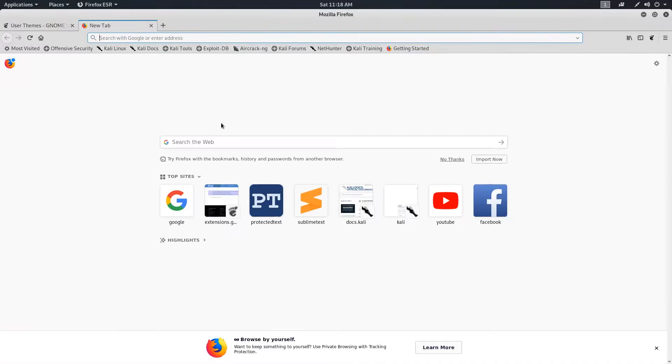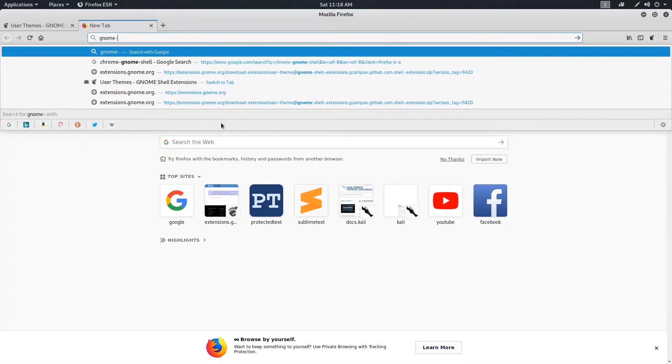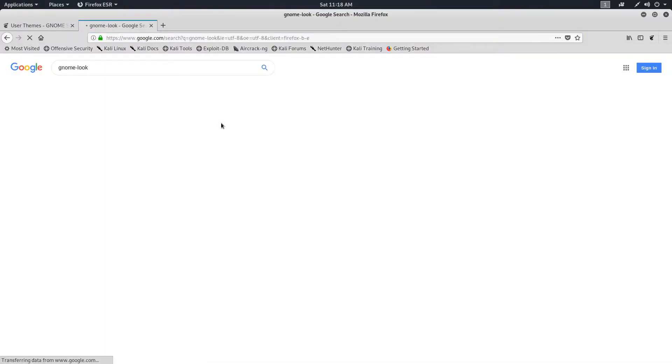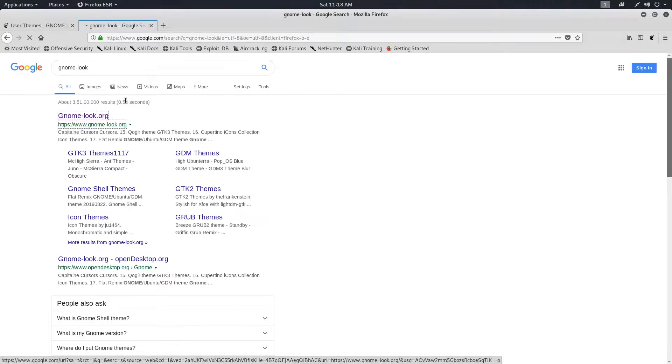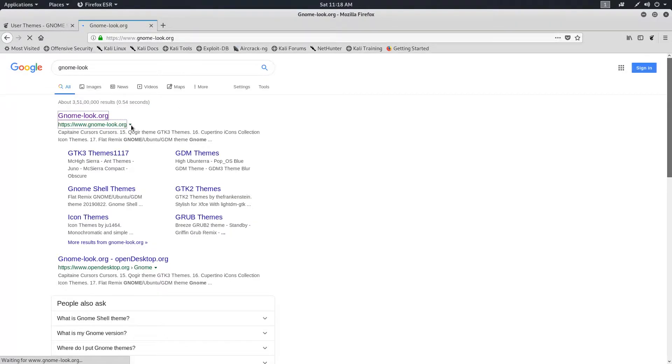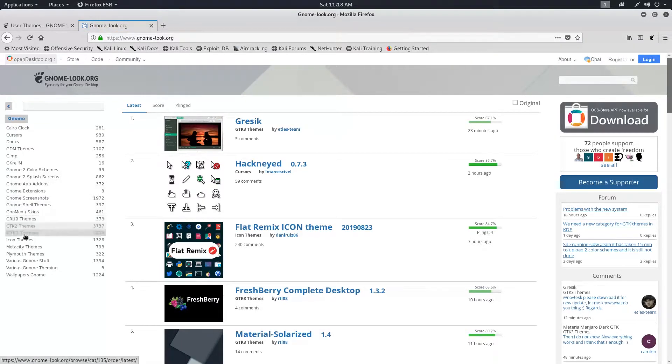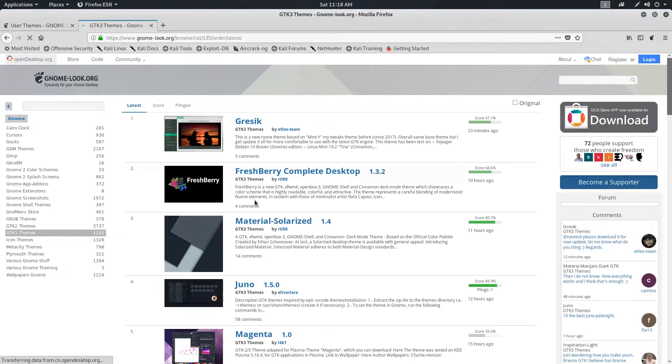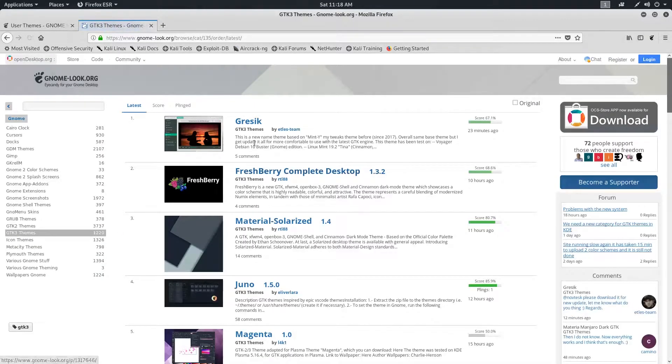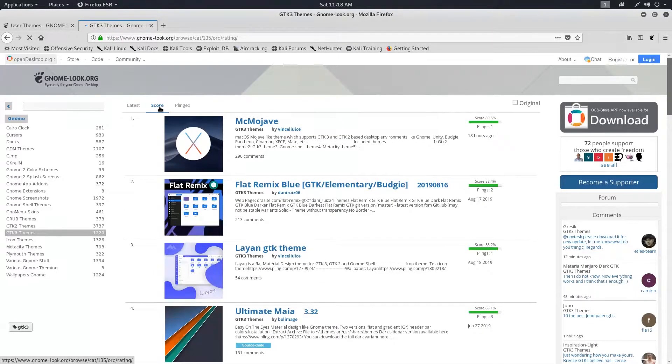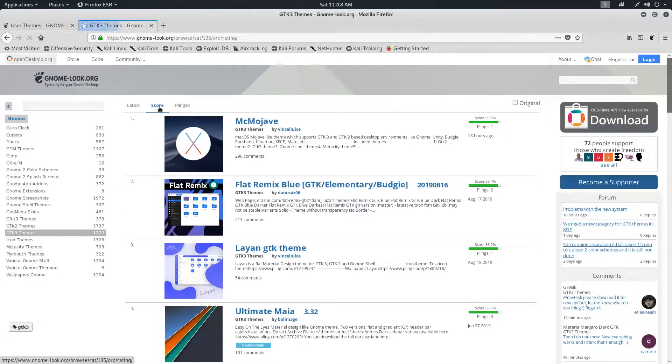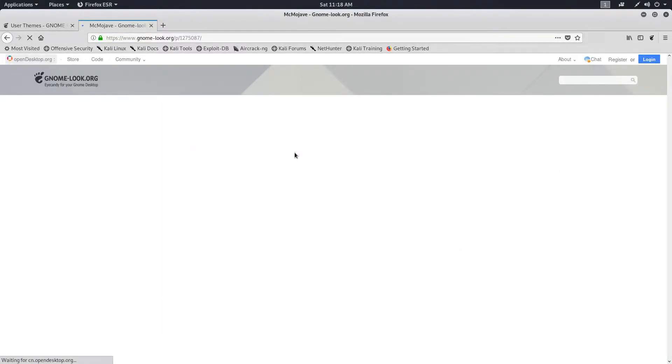After that, open up a new tab and search for GNOME Look. At the very first result, you'll find the link for GNOMELook.org. On the left-hand side, find the GTK3 themes and click on that. Here, click on the Scores tab that will sort them based on their popularity. And at the very first, we got the macOS Mojave theme. Just click on that.